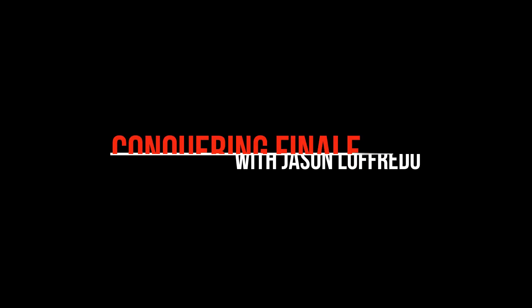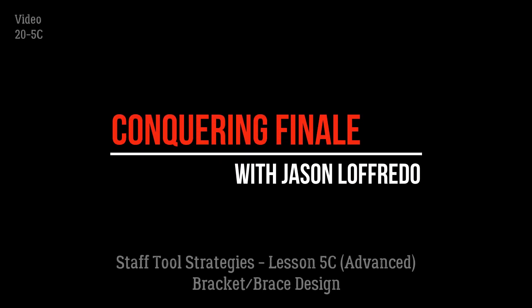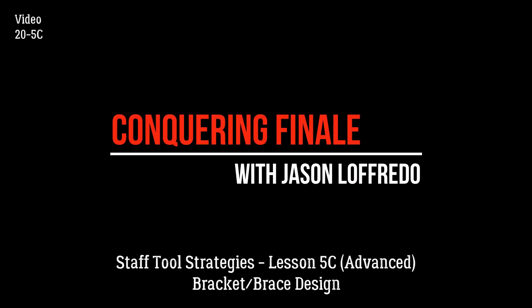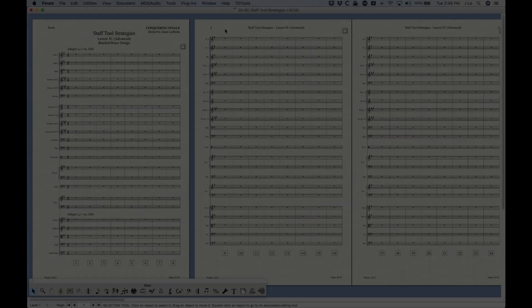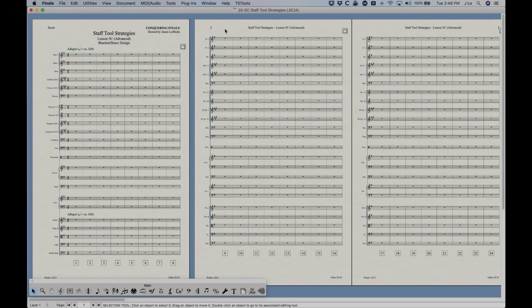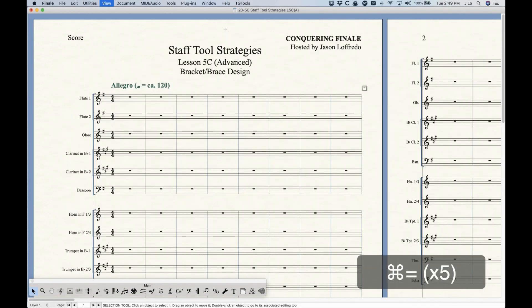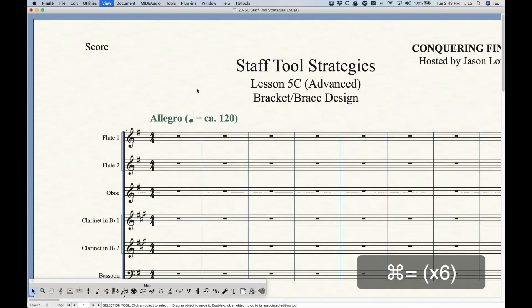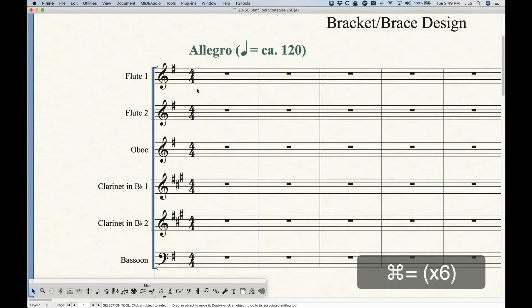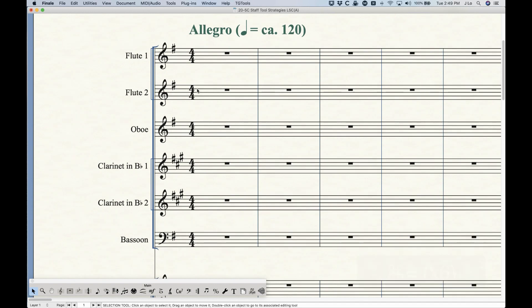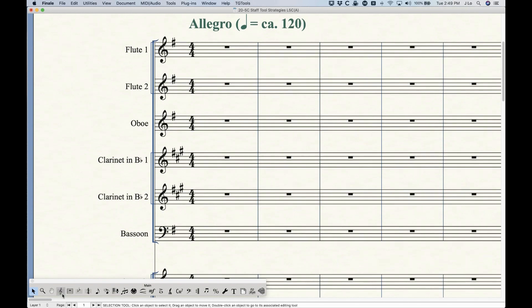Hello and welcome back to Conquering Finale. My name is Jason Lafredo and today we are dealing with staff tool strategies once again. We're going to look specifically at the brackets and braces in Finale and what can and cannot be done with them. There's not a whole lot in some instances but I'll show you exactly what's going on here.